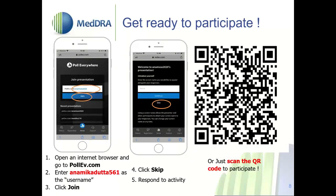We'll use Poll Everywhere to make this class more interactive. The easiest way to join the poll is to scan the QR code on your screen. You can join the poll using Android or computer systems by typing pollev.com/anamikadatta561, or type pollev.com and enter the username anamikadatta561 to join. You can also click skip to keep your votes anonymous.